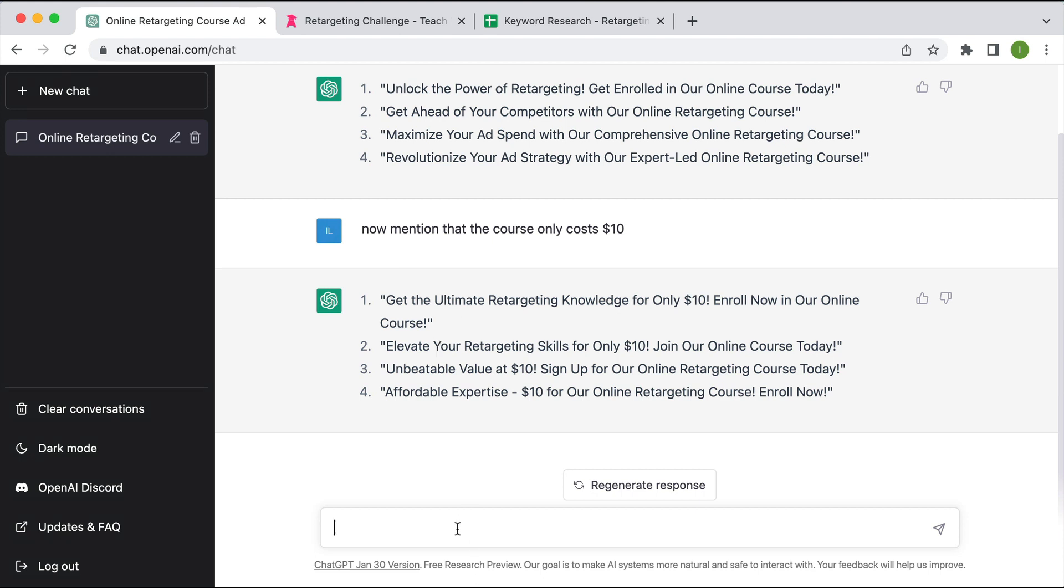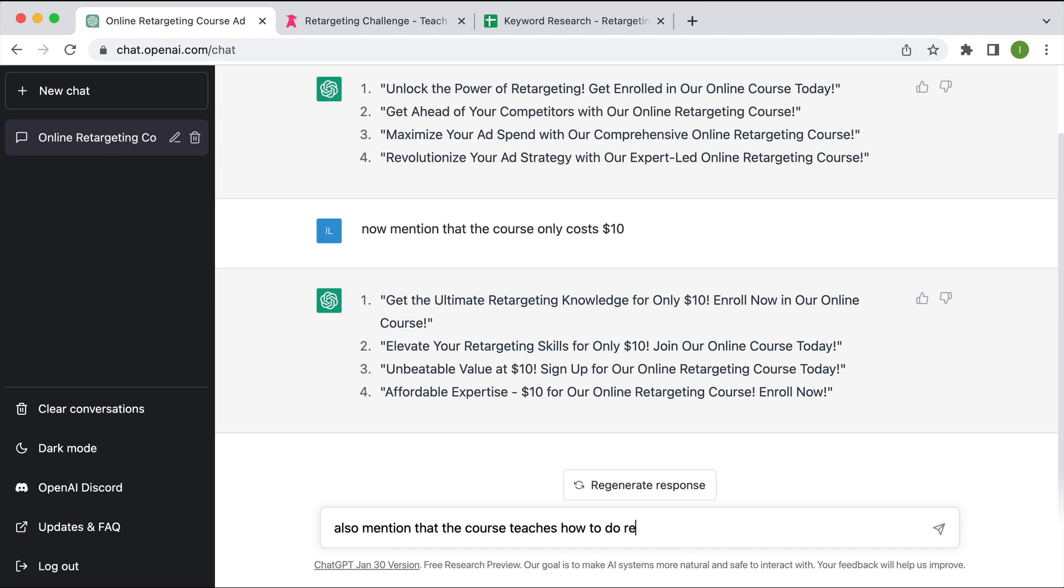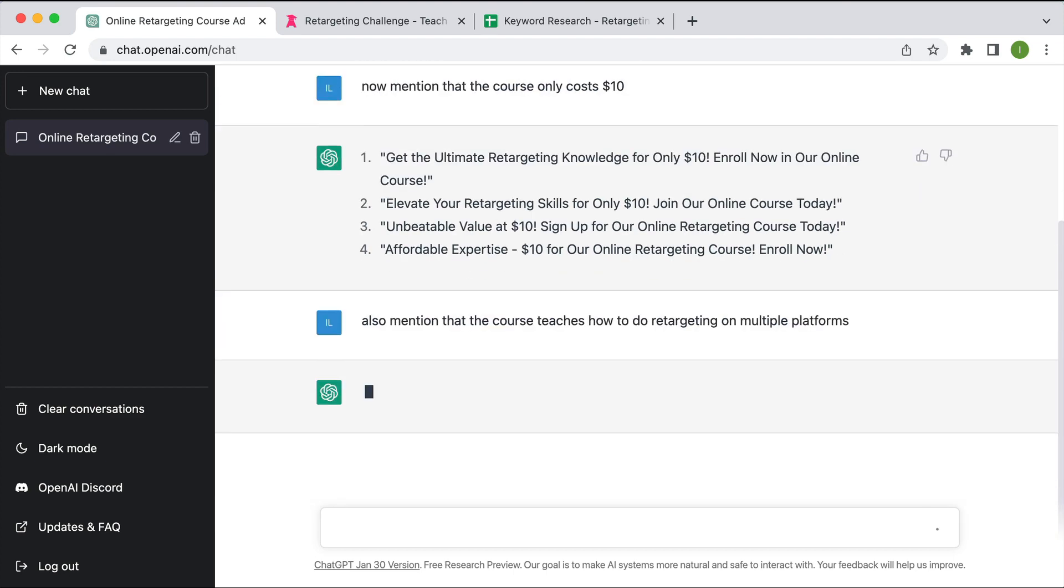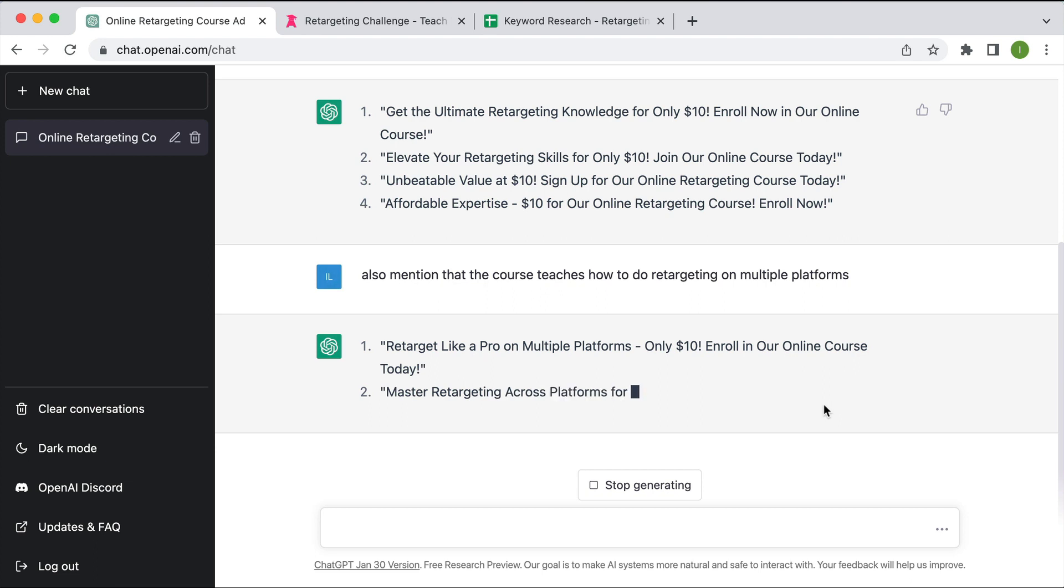I might also say also mention that the course teaches how to do retargeting on multiple platforms because that is one of the selling points of this course. Cool, so that looks pretty good.